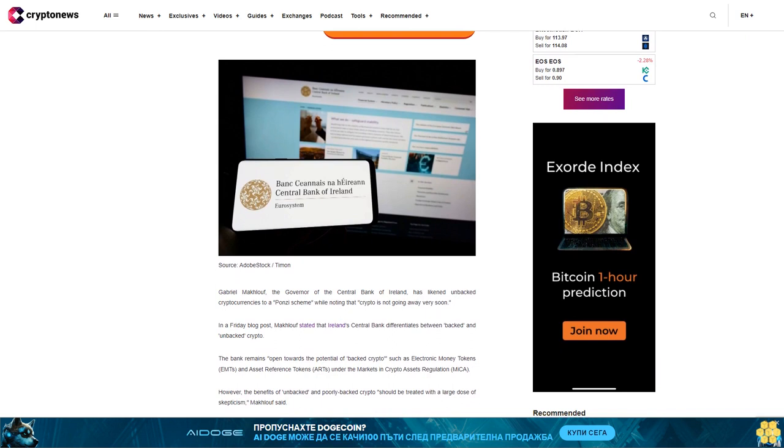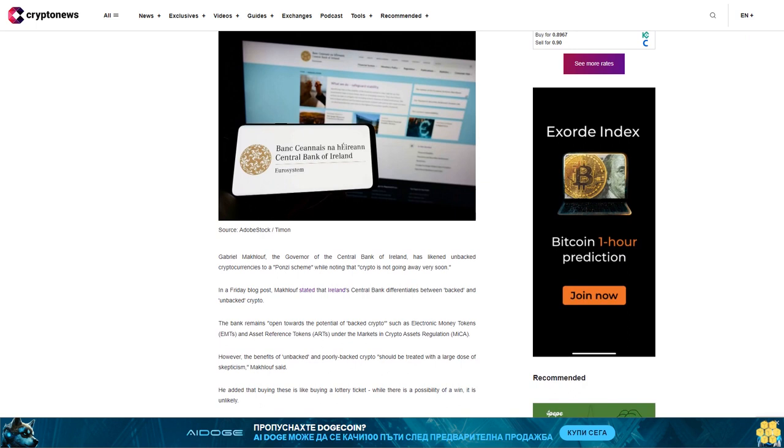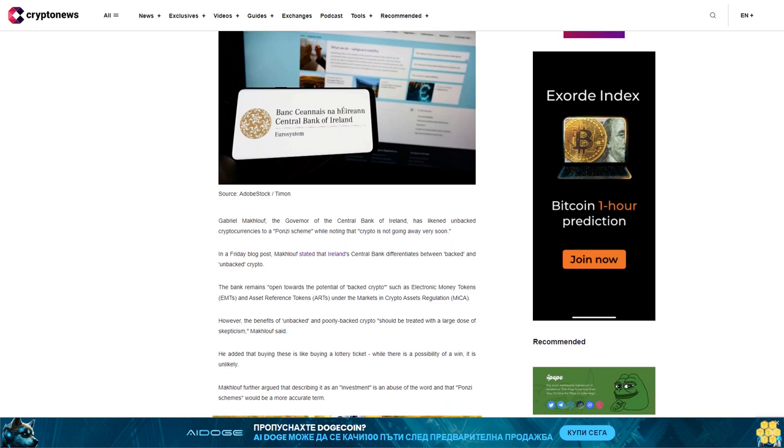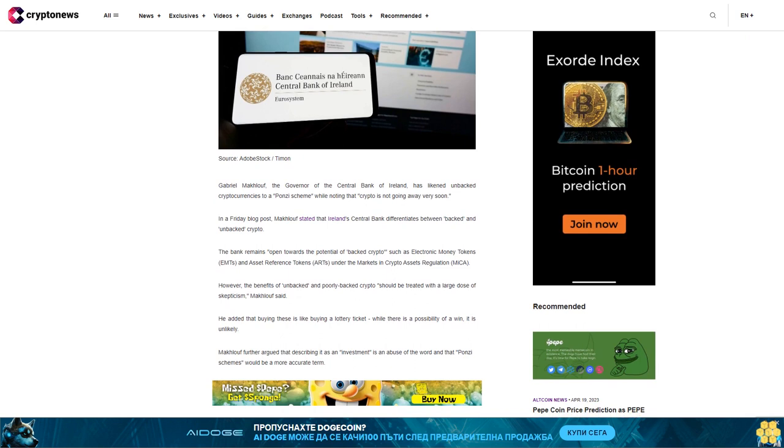In a Friday blog post, MacTuff stated that Ireland's Central Bank differentiates between backed and unbacked crypto. The bank remains open towards the potential of backed cryptos such as electronic money tokens AMTs and asset reference tokens ARTs under the Markets in Crypto Assets Regulation MICA.